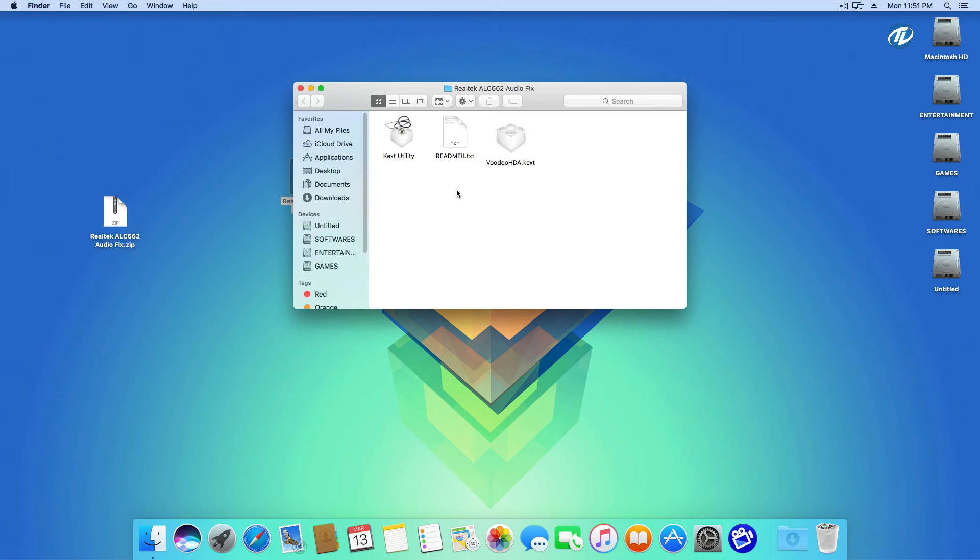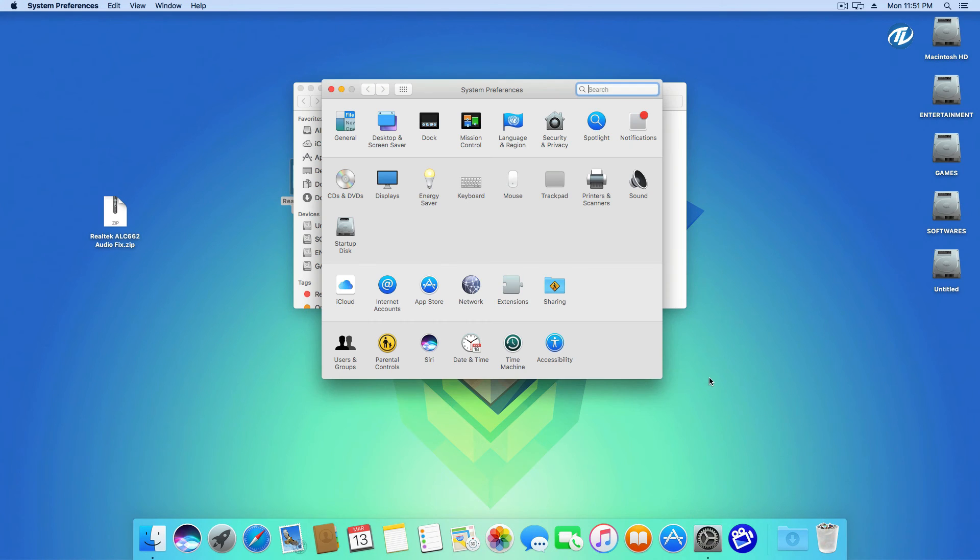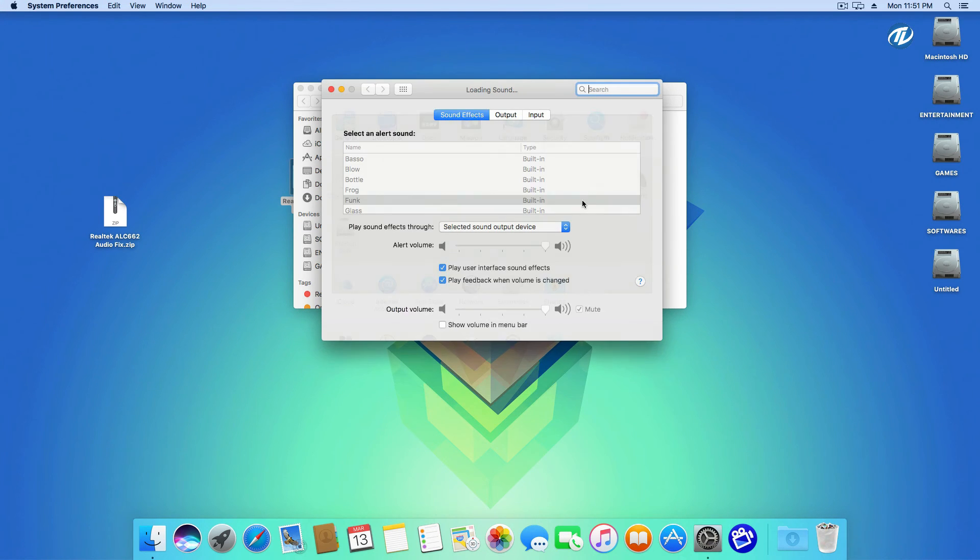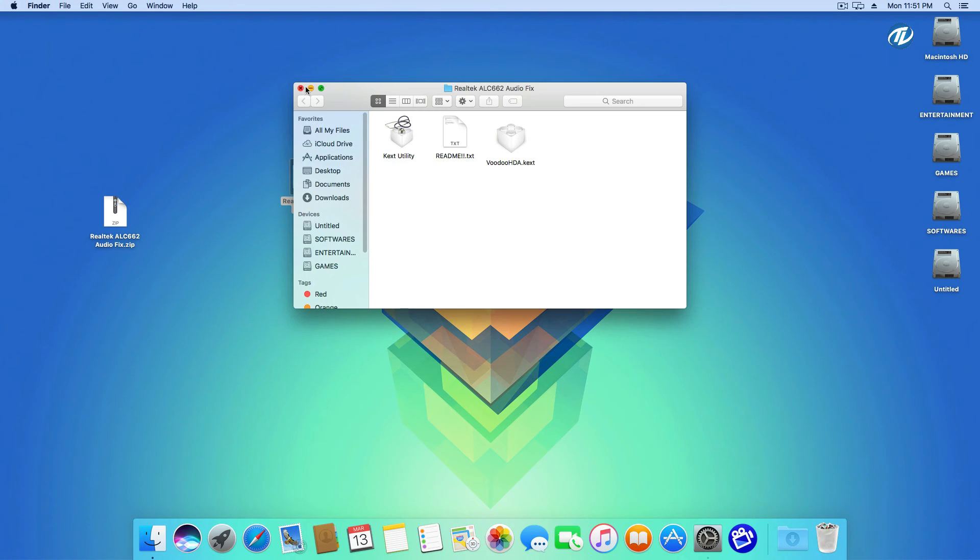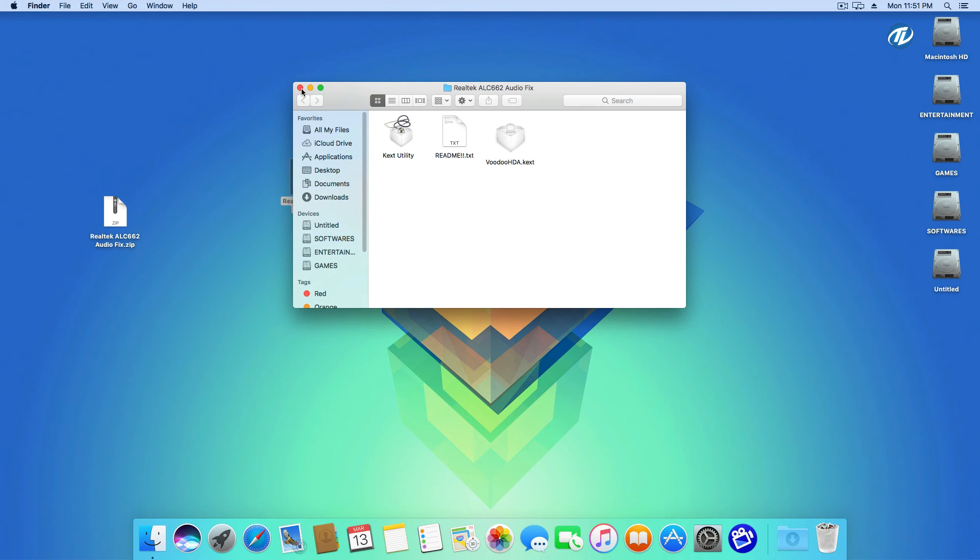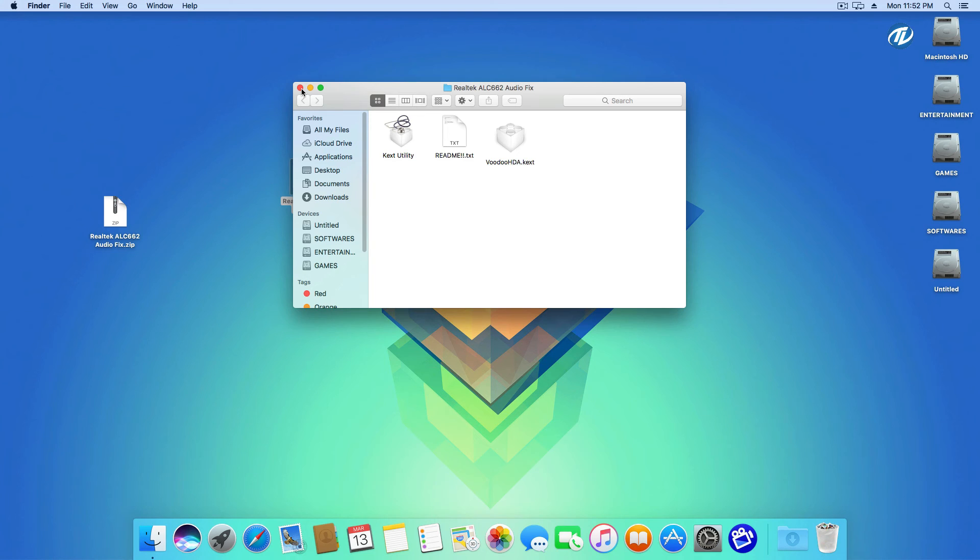After installing the kext, reboot your PC. Select your output device. You can select your output device from System Preferences, Audio. Here is the output device selection menu, and now your audio will be working fine without any issue.